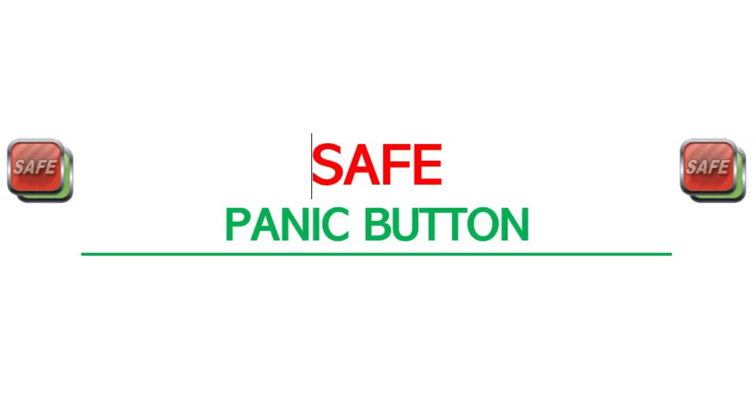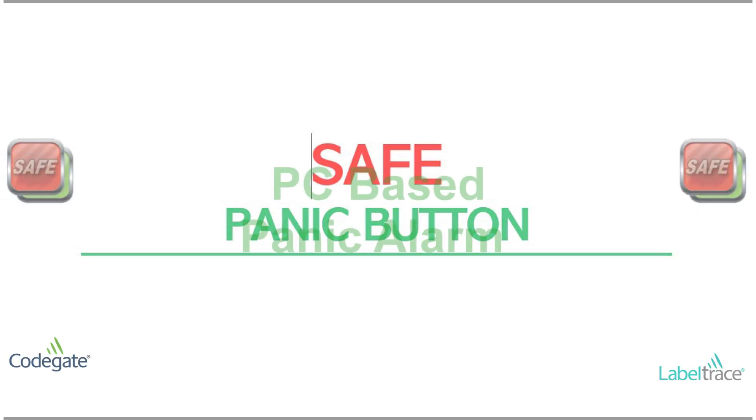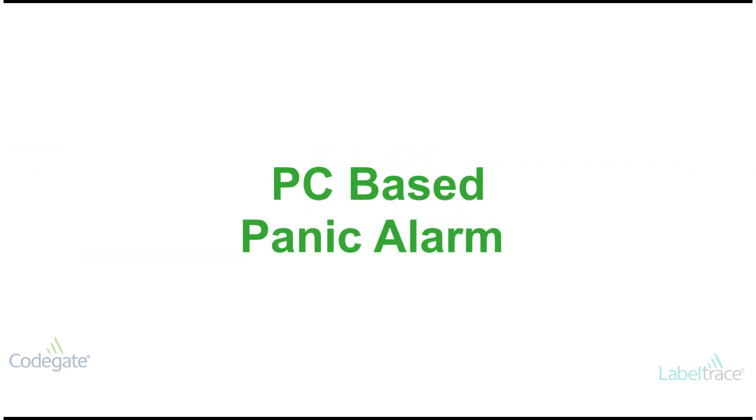Hello and welcome to this video which explains the safe panic button, which is a PC-based panic alarm system.